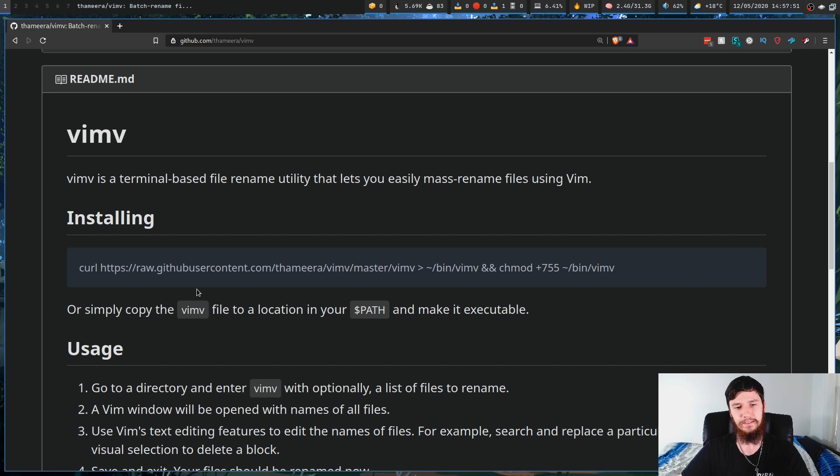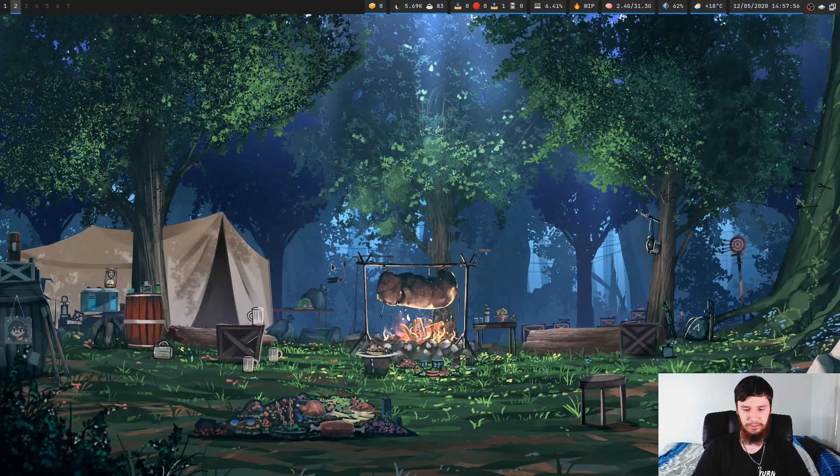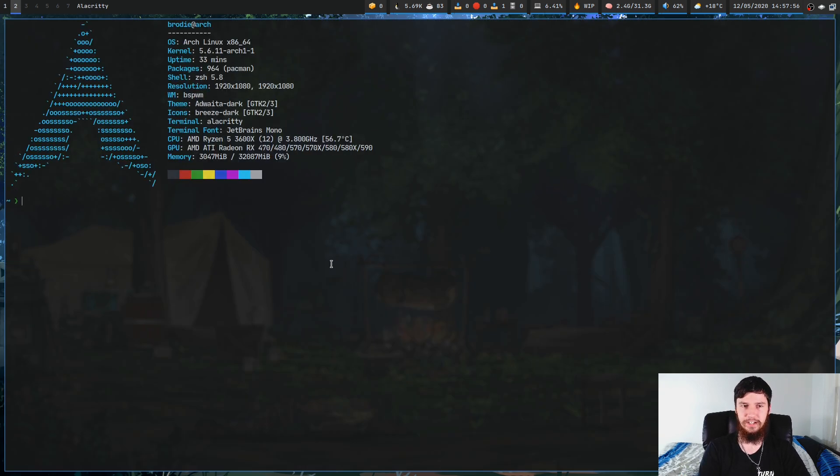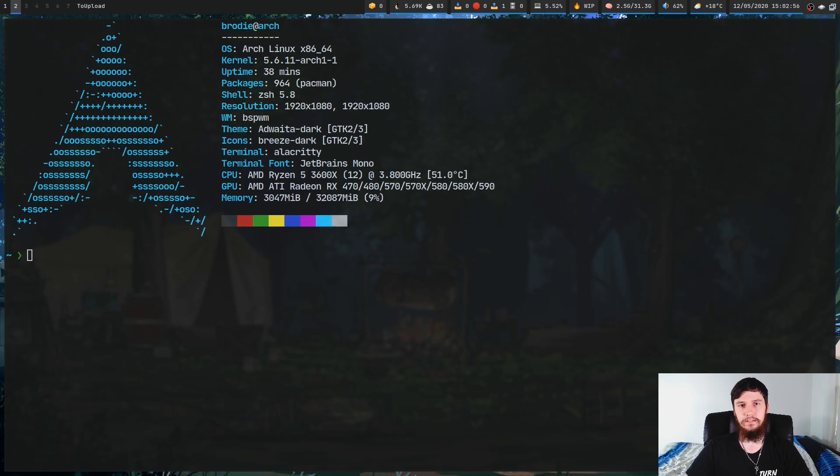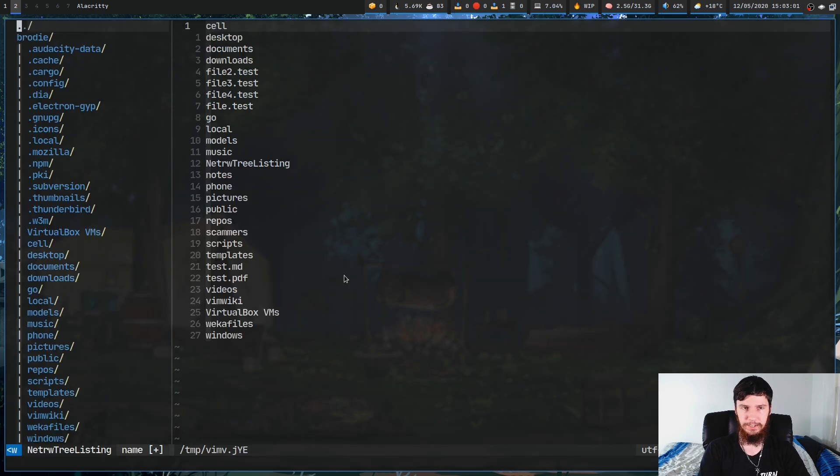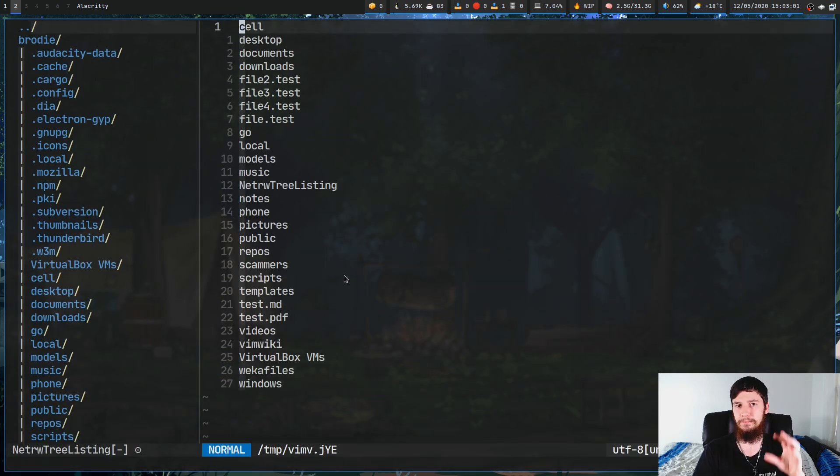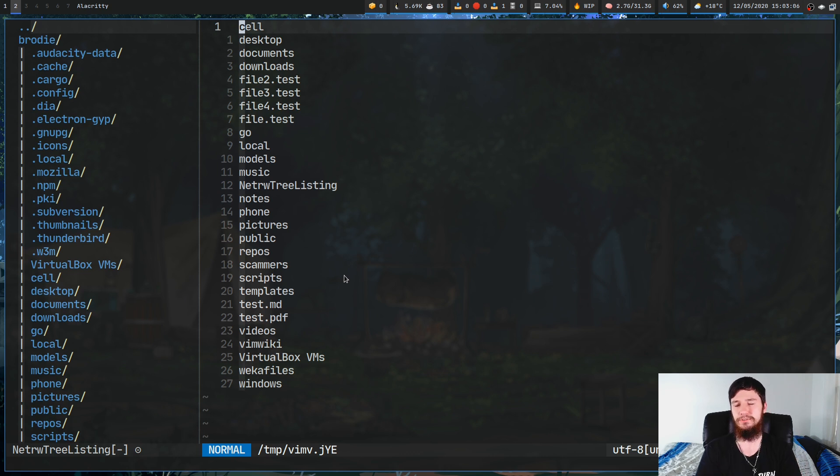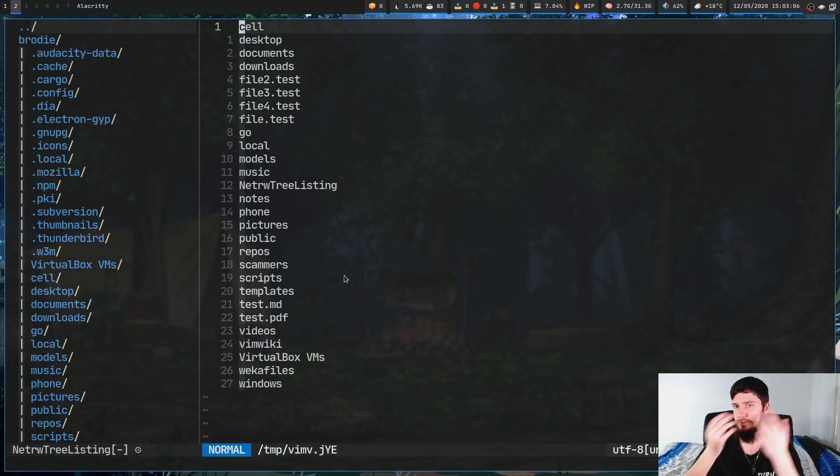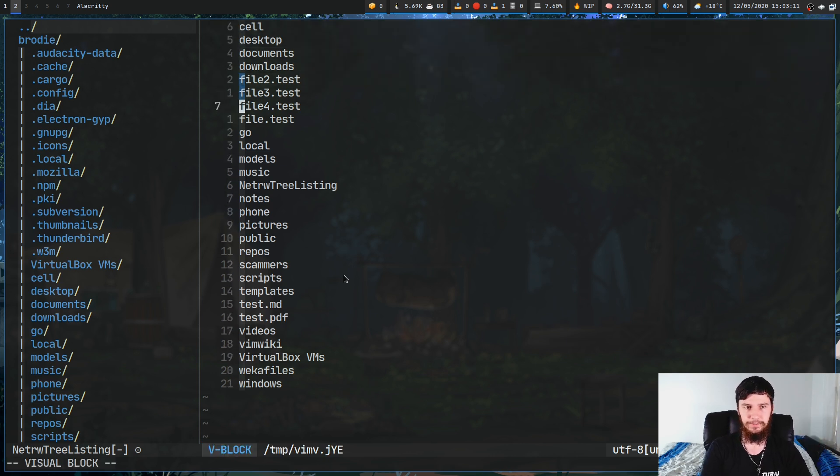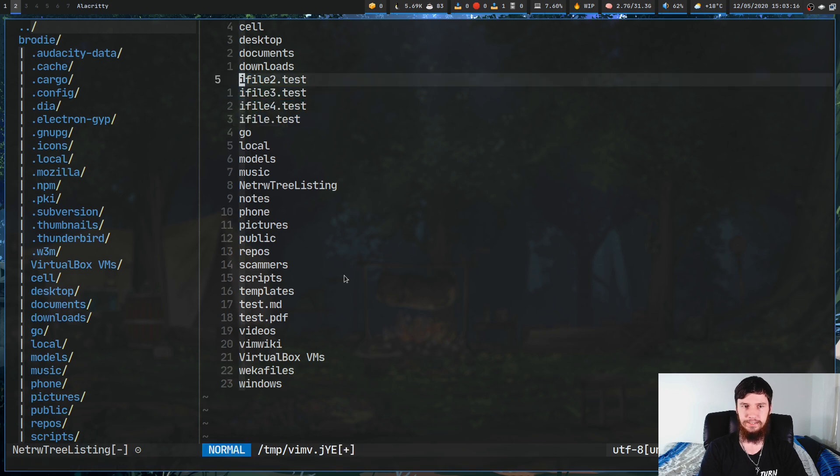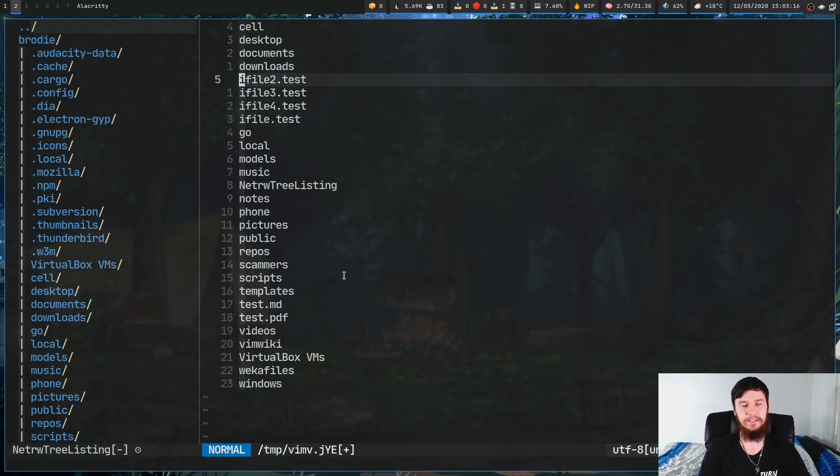Now let's just have a look at how the application actually works. If we just write ViMV with no arguments, basically what it's going to do is try to rename every file in my current directory. So, in this case, it's going to be my home directory. If you're in pictures, it would be your pictures. If you're in scripts, it would be scripts. I've got a couple of test files here, so let's just add the letter I to the start of all of these, and then if we just save and quit this.